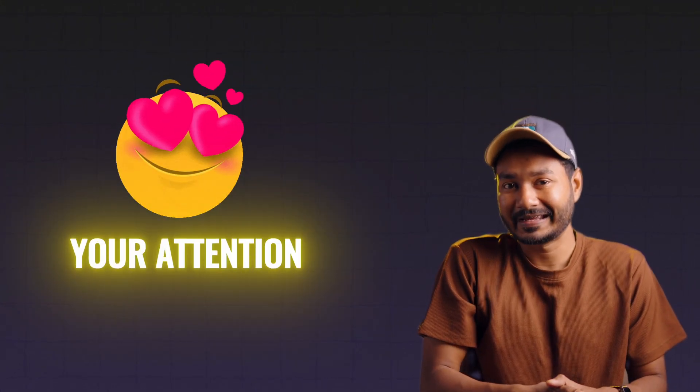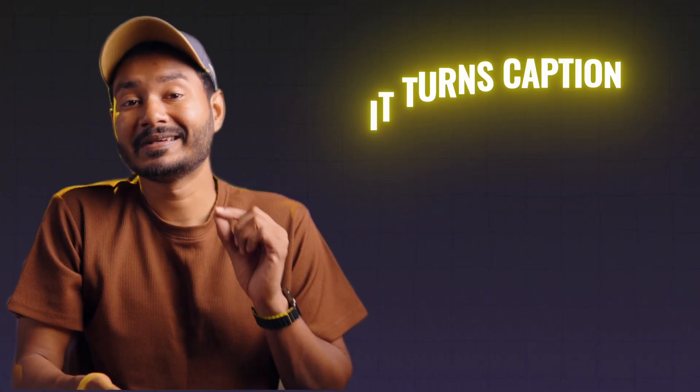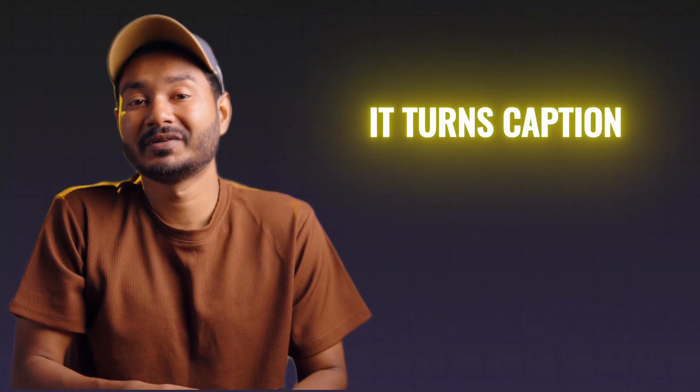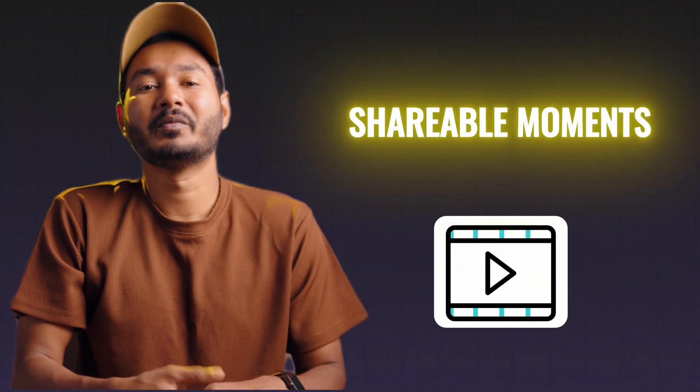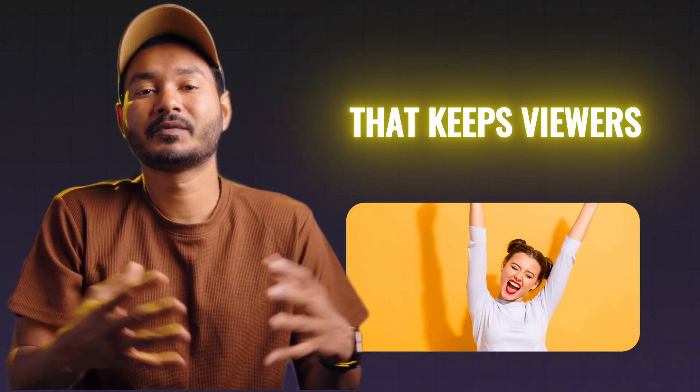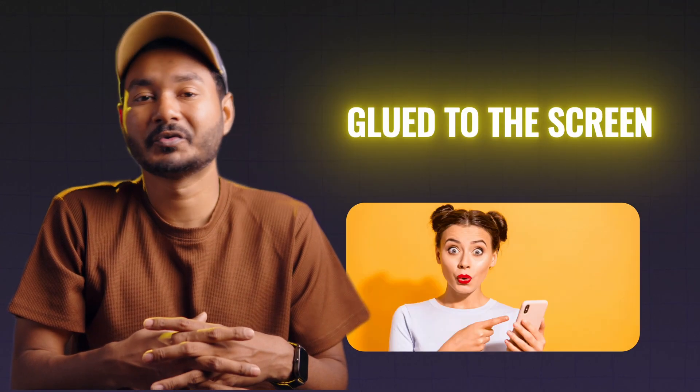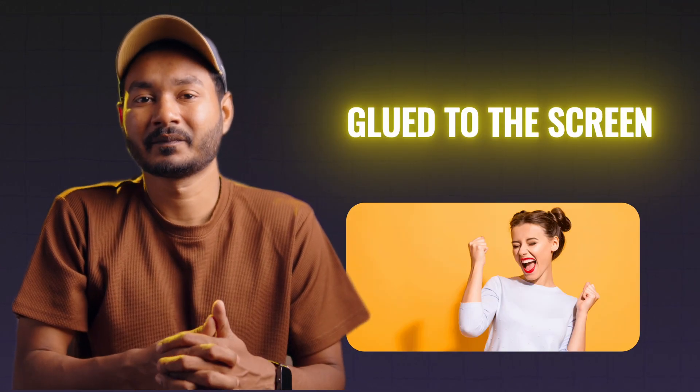BBD does more than just slap text into your videos. It turns captions into engaging, shareable moments that keep viewers glued to the screen. Whether you're editing tutorials, vlogs, or social media content, it helps you communicate ideas faster and bolder, all while saving hours of post-production.